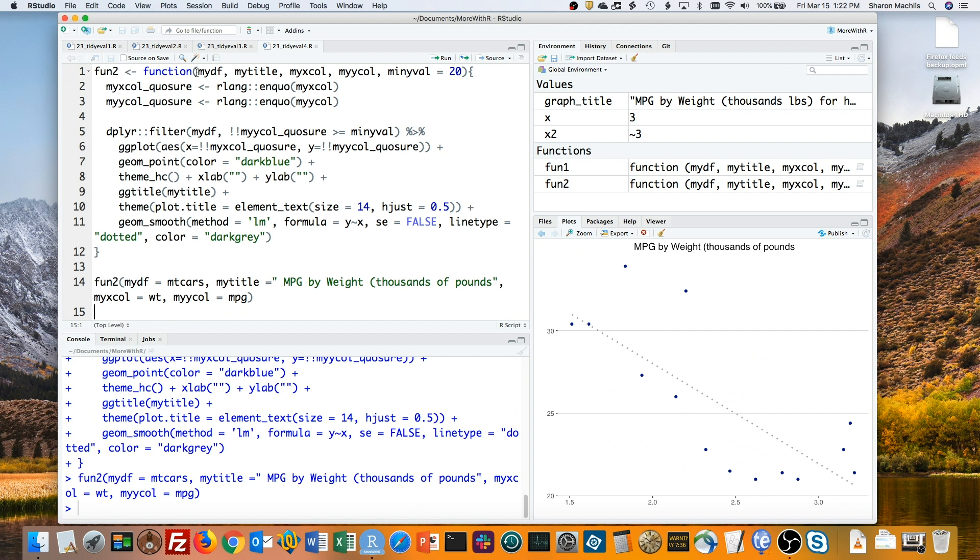This is a very simple case. I hope that Lionel Henry and Hadley Wickham, authors of the rlang package, aren't cringing in horror at this explanation if they're watching. But it works for me for this basic use case, and I hope it will work for you, too.